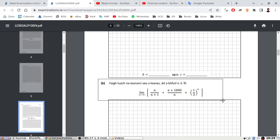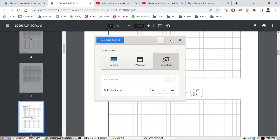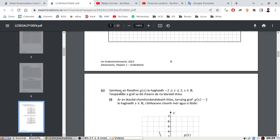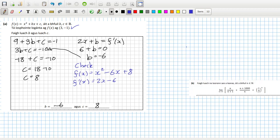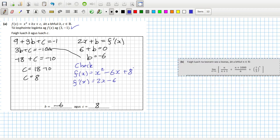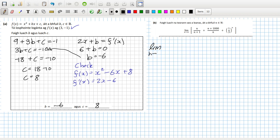Okay, what have we got now — a limit, it looks like. Let's have a look at this limit. Basically, they want the limit as n goes to infinity, so the trick here is to divide the first fraction by n: one over one plus one over n — everything gets divided by n.